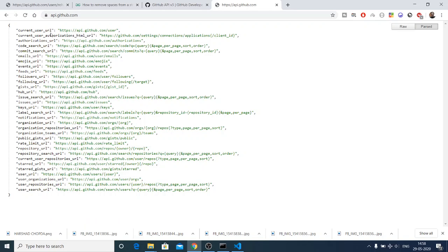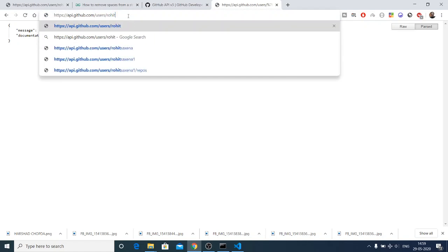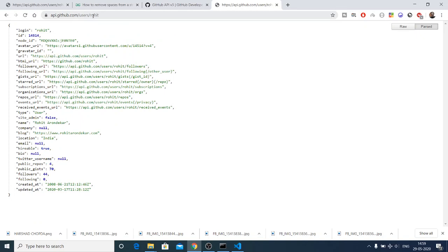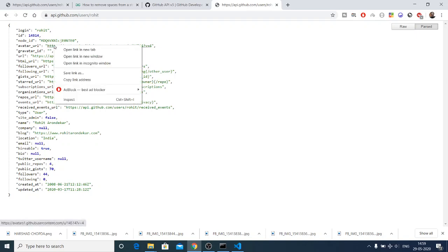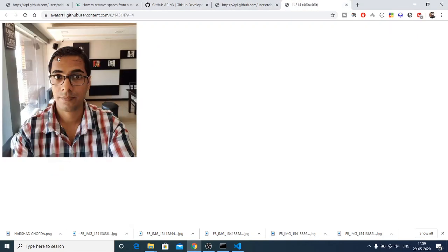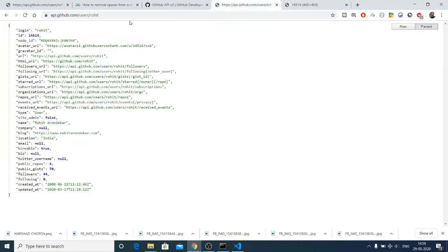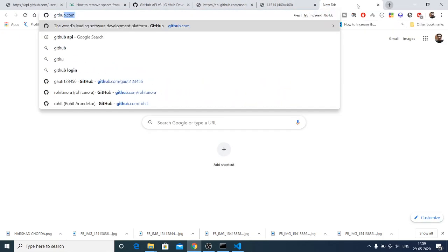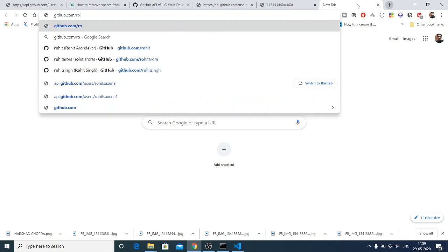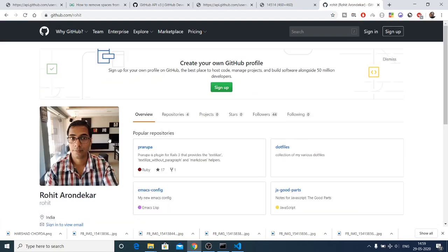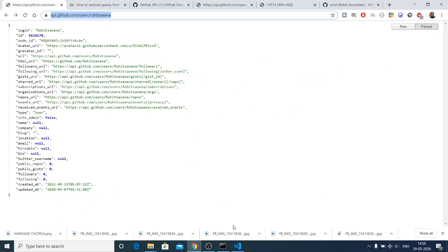In this tutorial we will be using the endpoint for searching a particular user. This is the user URL — if you go to slash users you need to provide a user ID, so after slash users I can provide any name like 'rohit'. You will see all the information regarding this user, including the avatar URL. You can also go to github.com/rohit and see the repository page with number of repositories, projects, followers, and following. We will be building this application in JavaScript.